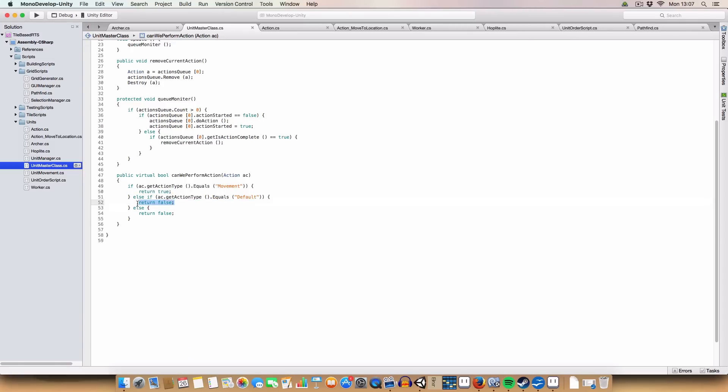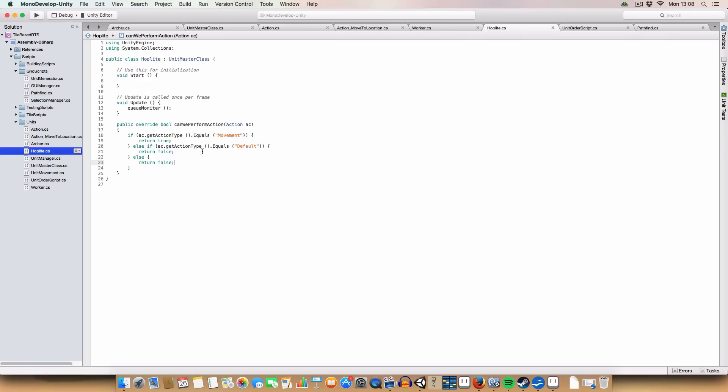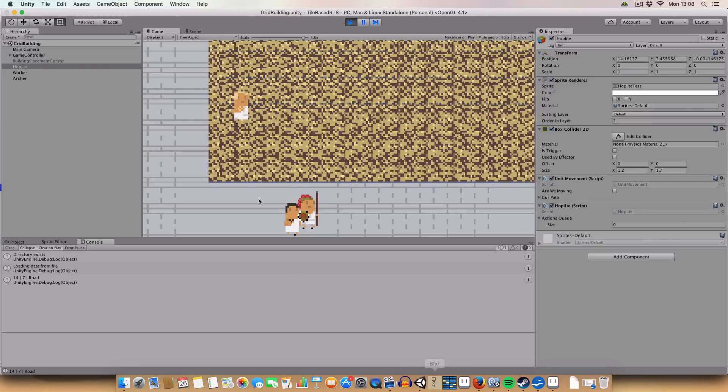So which is used by the unit order script to apply the action. And then, if we can't perform it, so if it was default, then return false. And I think for the Archer, we're returning false on all of them, just to demonstrate that it'll not perform the action if it is false. And then, for Hoplites, we are returning true, and for workers, we also are returning true.